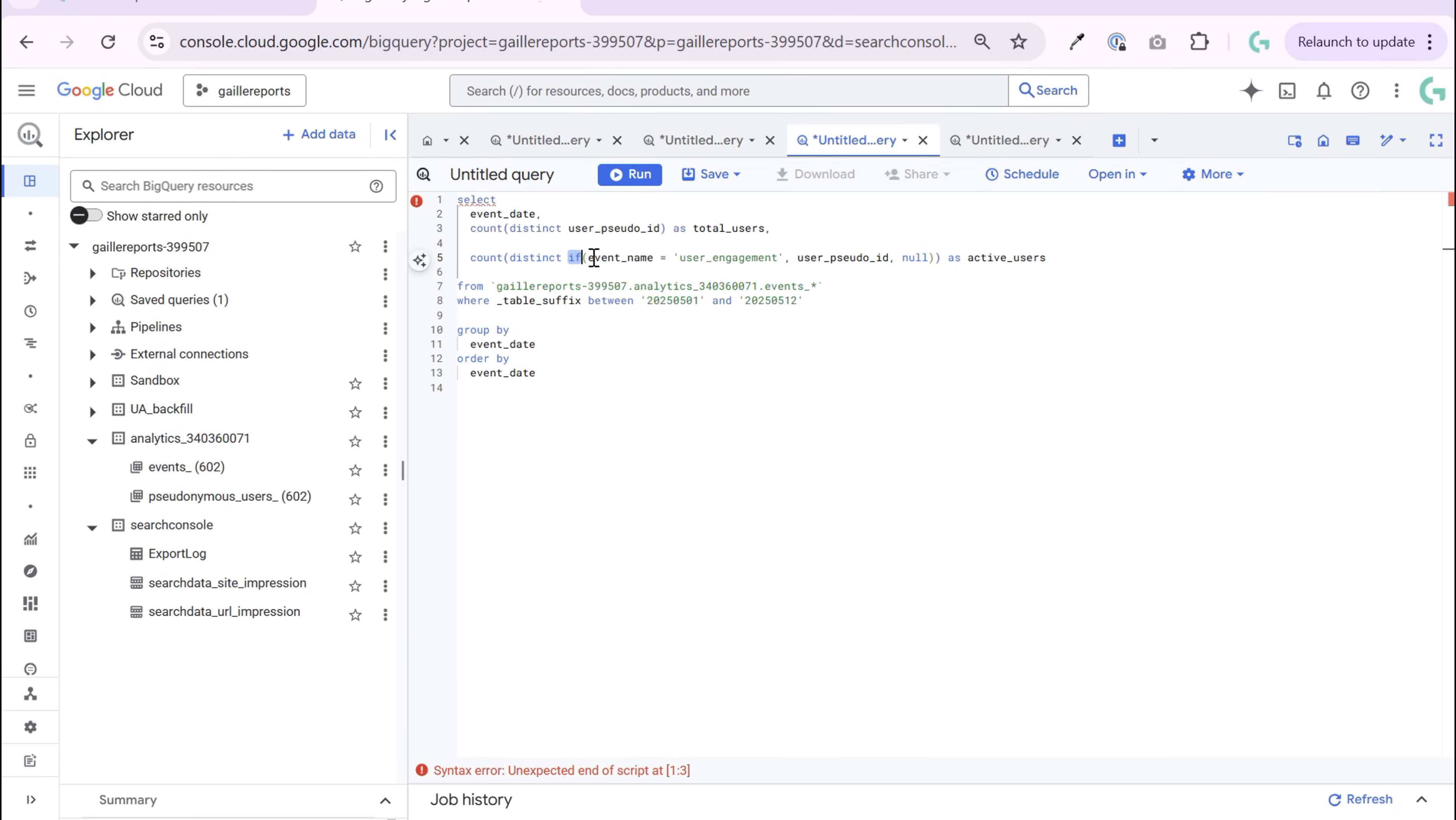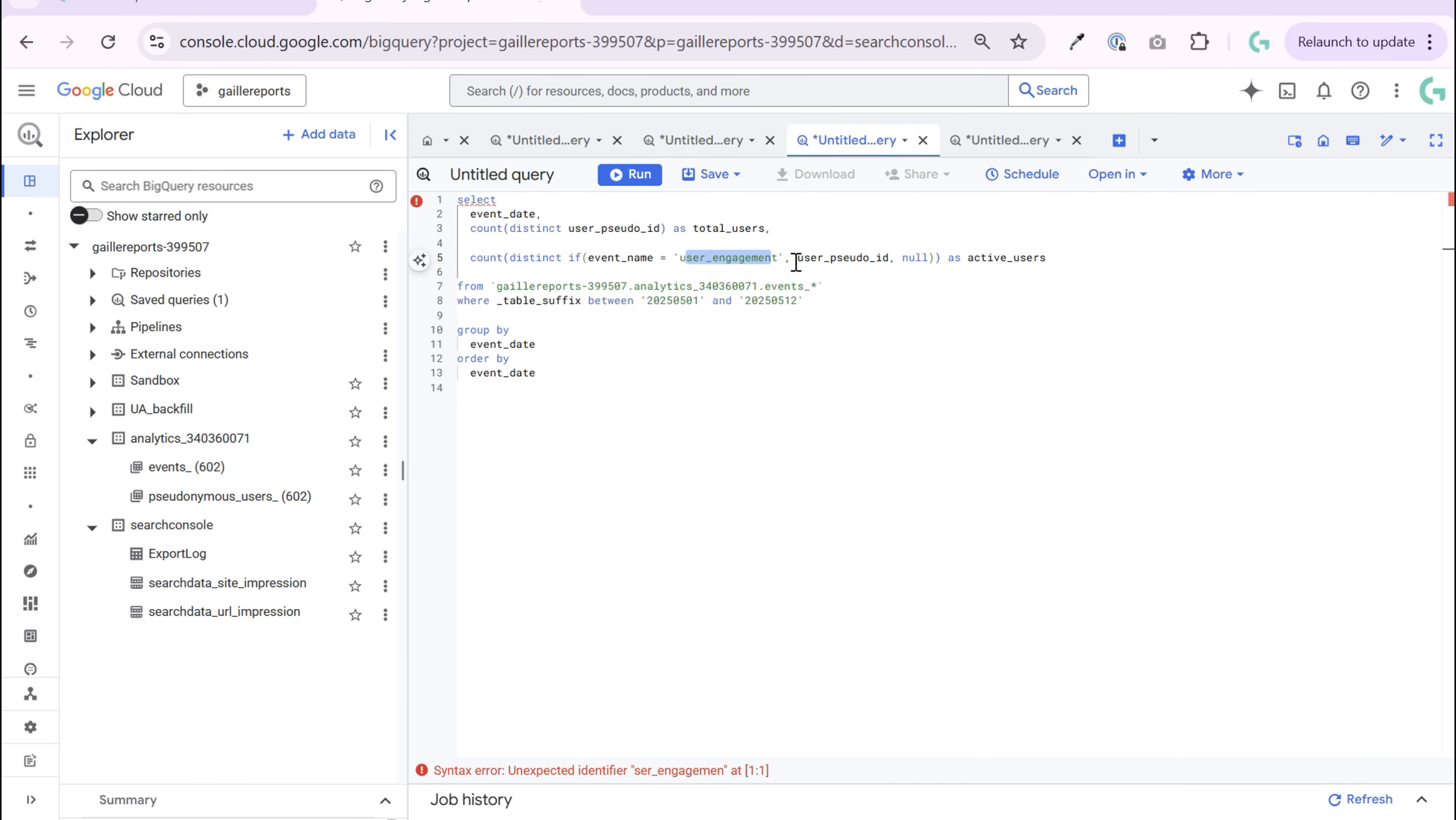And in this if function, we type if event name user engagement, same as we had before on where clause, then user pseudo ID. If then null. Null means empty. So keep it empty. And we count distinct of this.